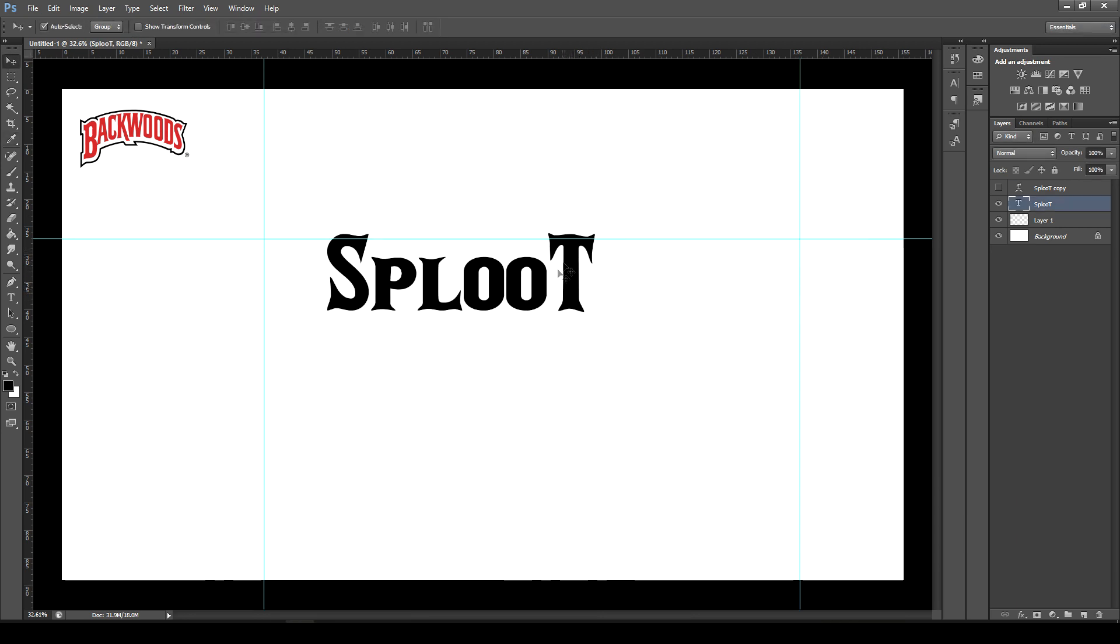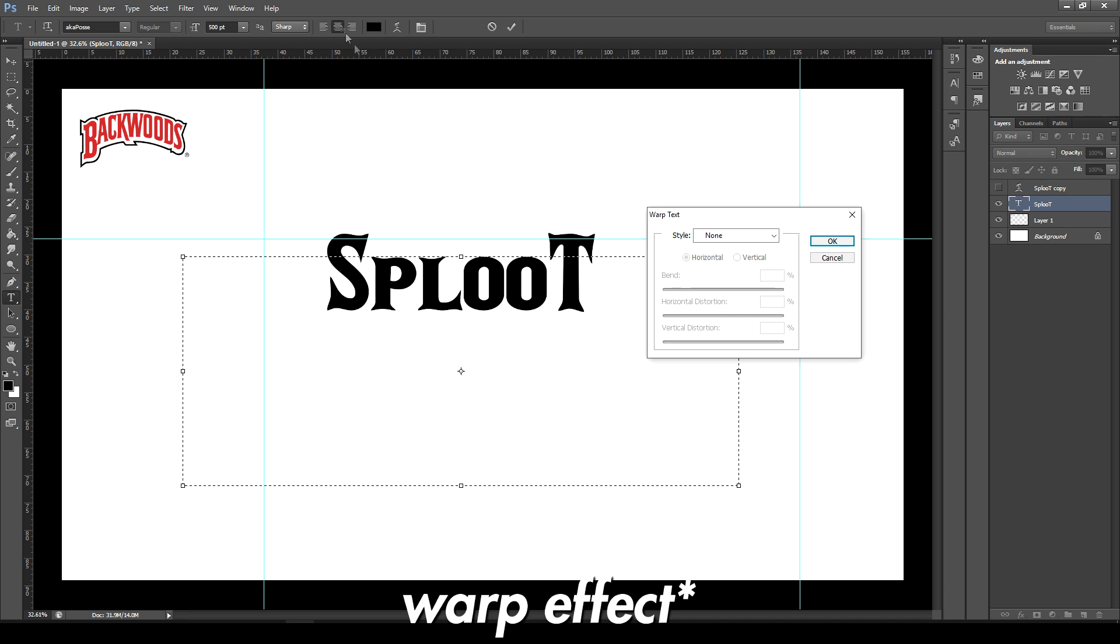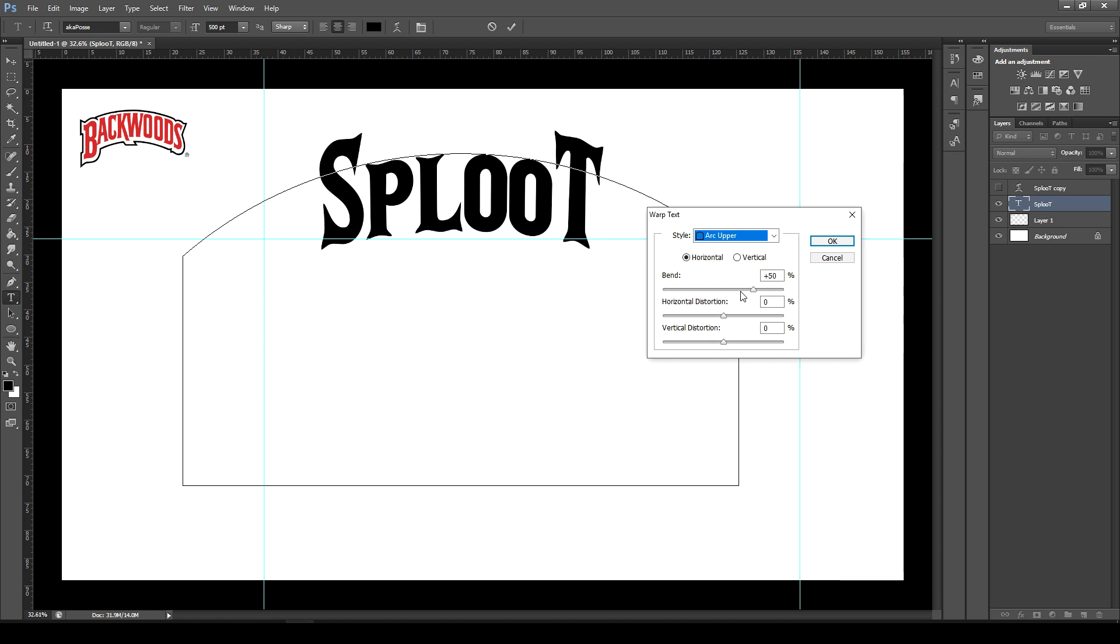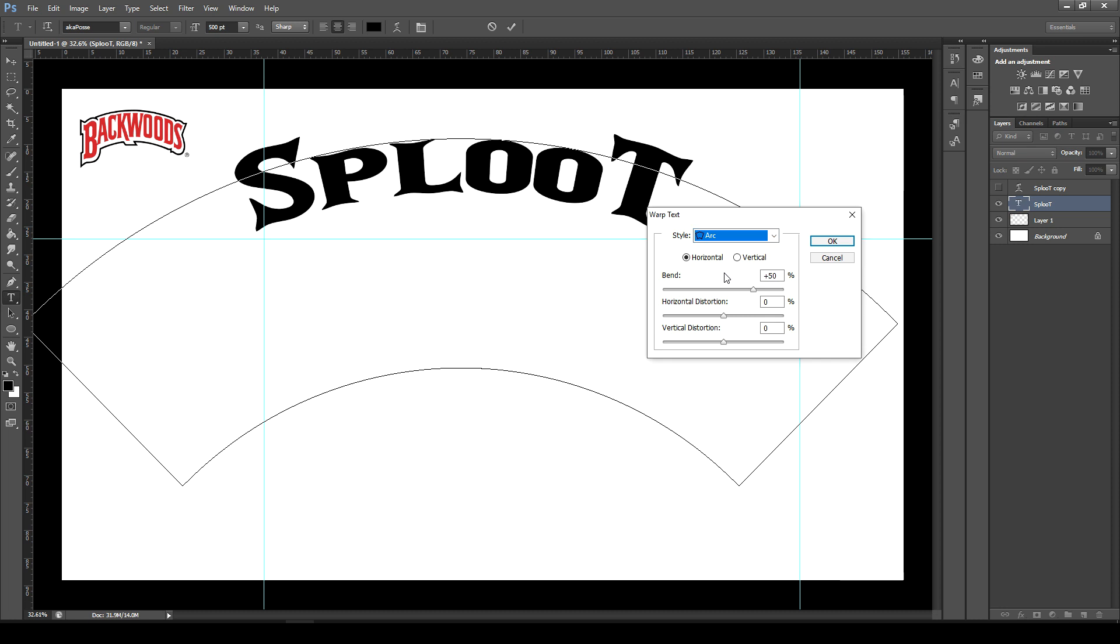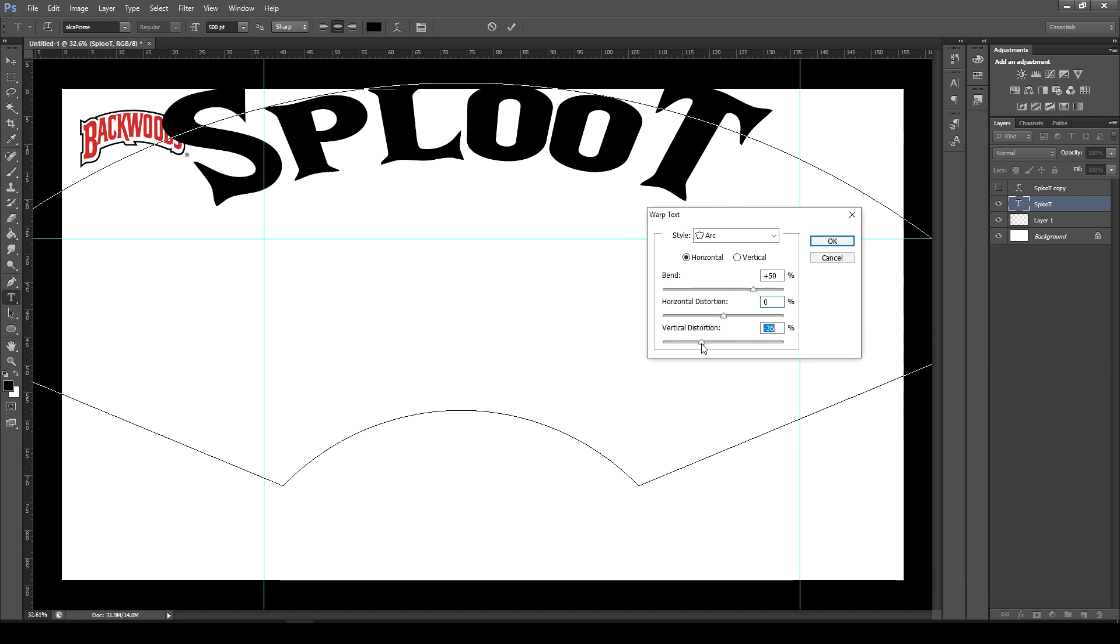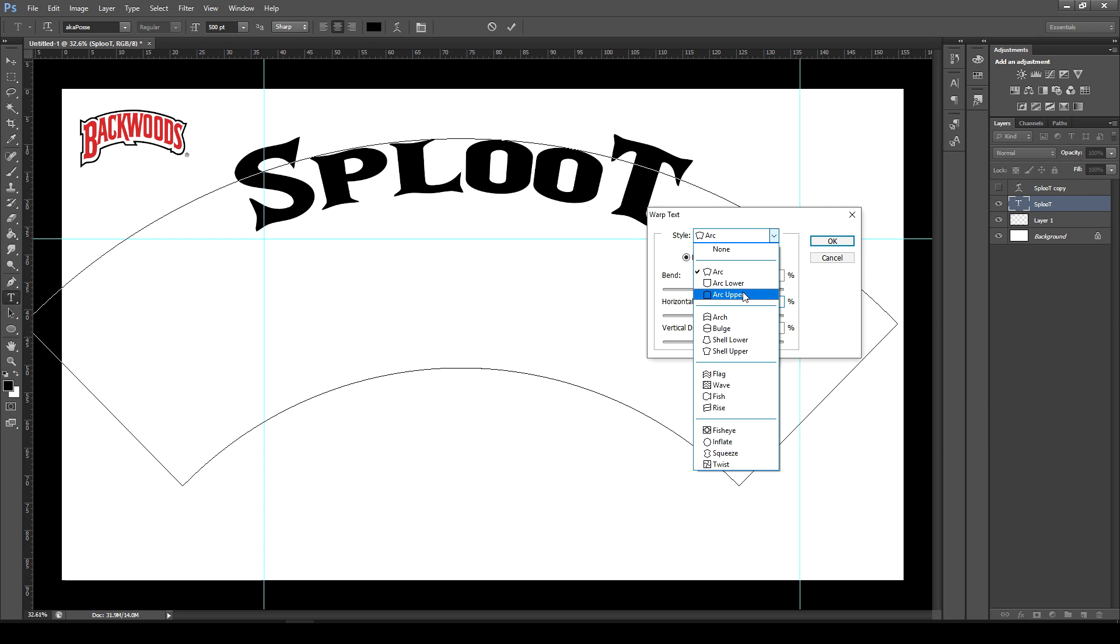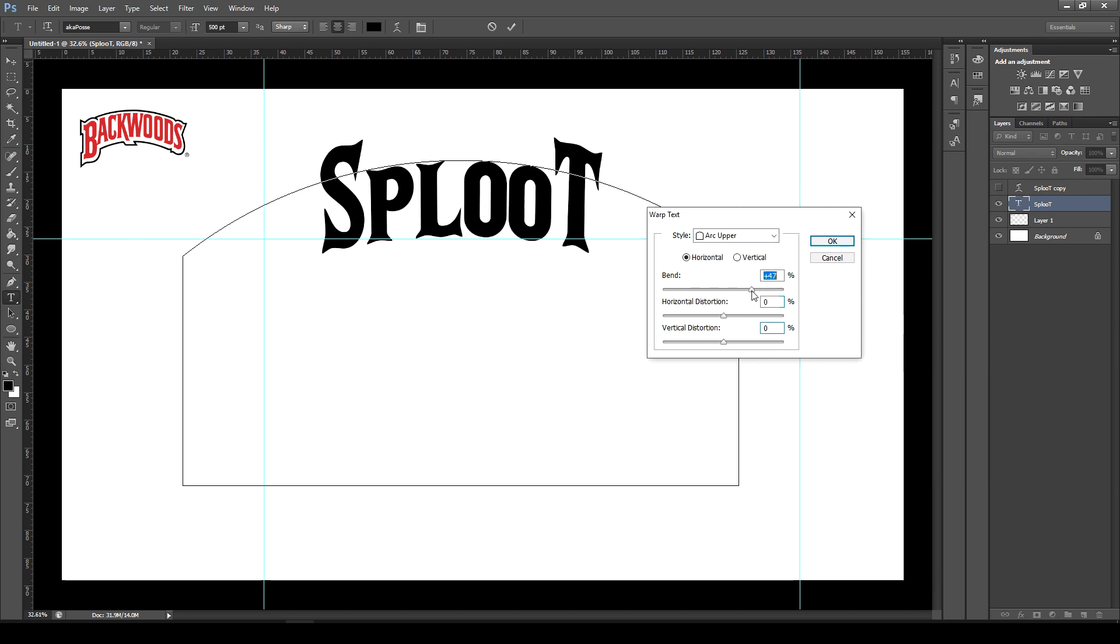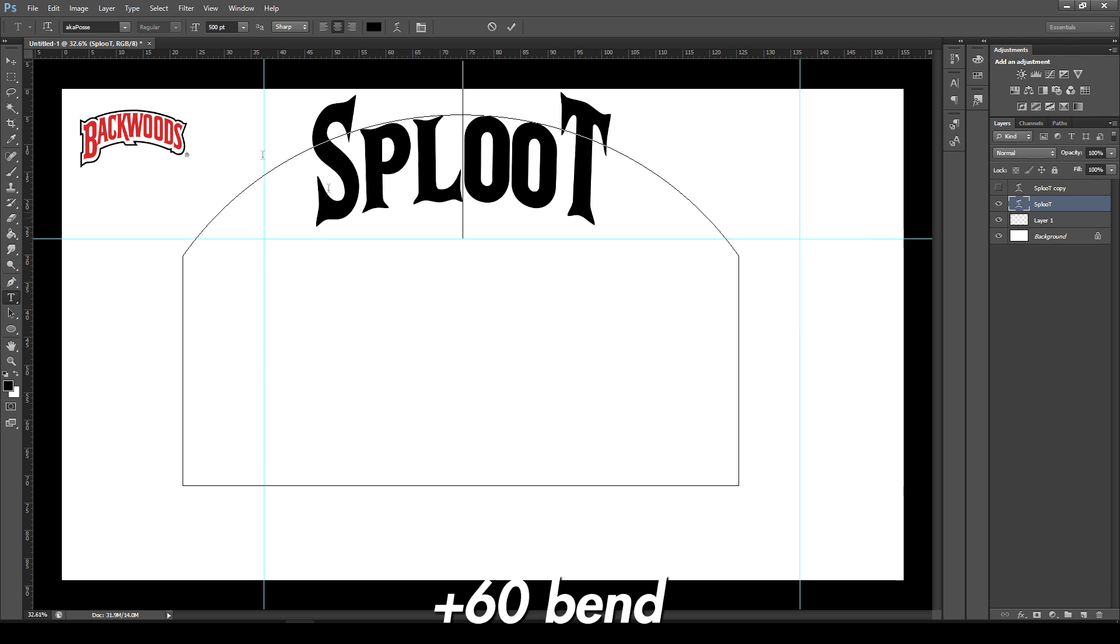Let's get into how to actually make this. Once you have your text typed out, you want to left click with the text tool and go to the arc effect which is up here, and then you want to select arc. You have upper arc and lower arc. I'm pretty sure Backwards used a completely regular arc like this because it arcs the bottom as well.